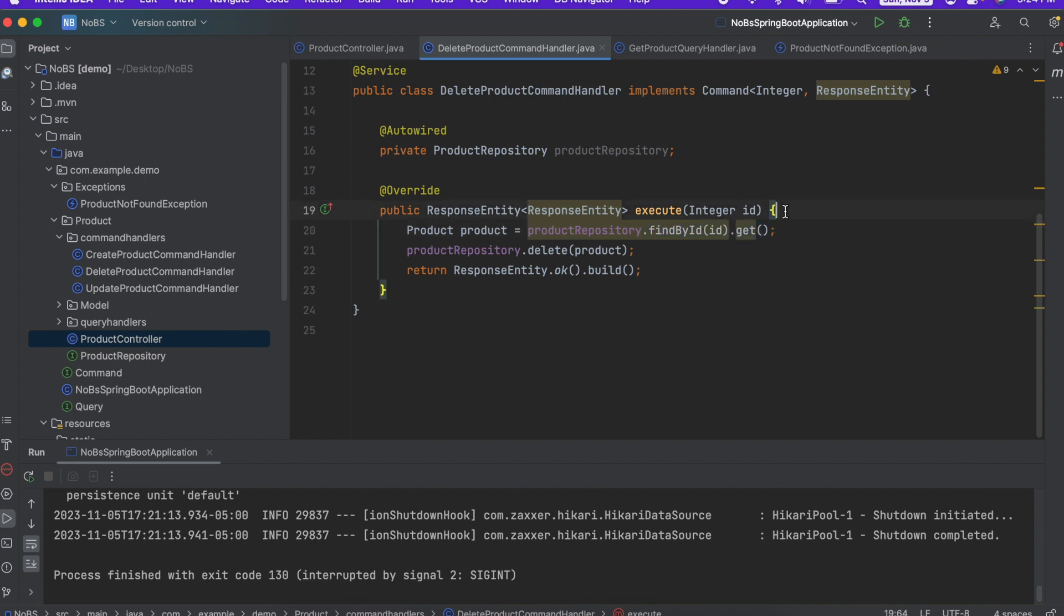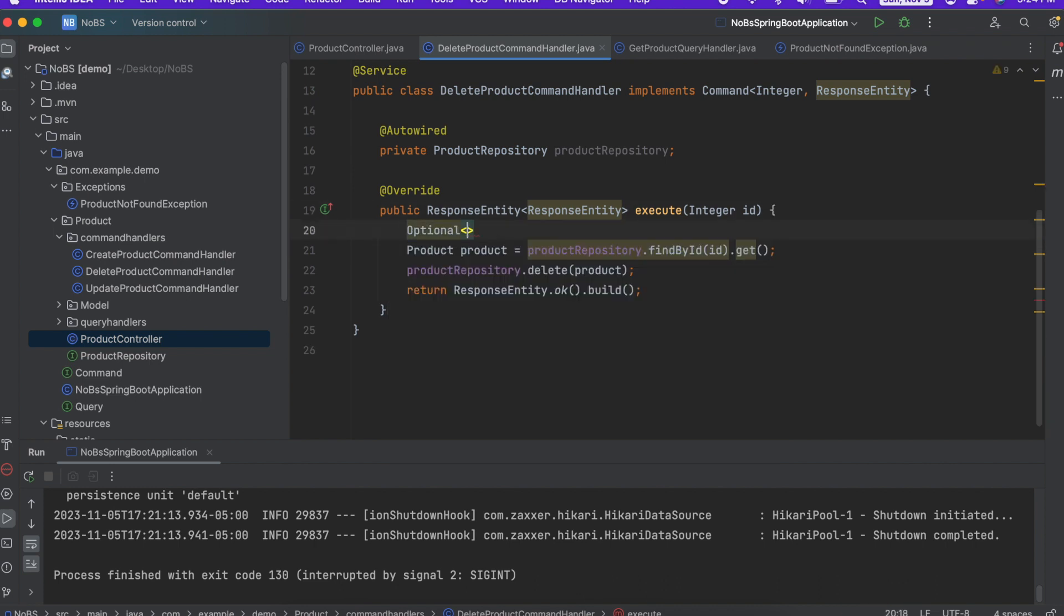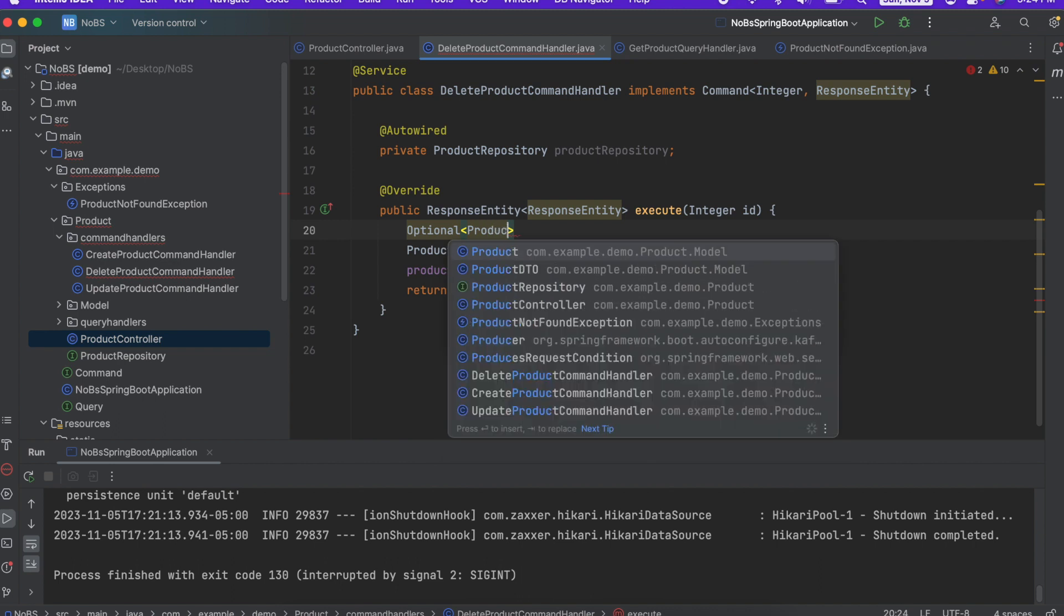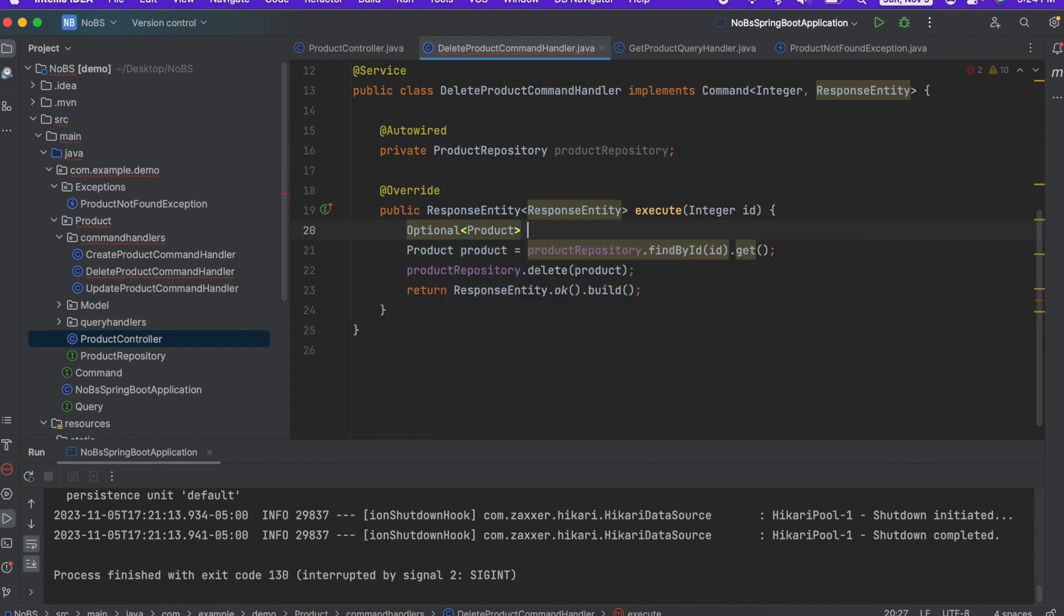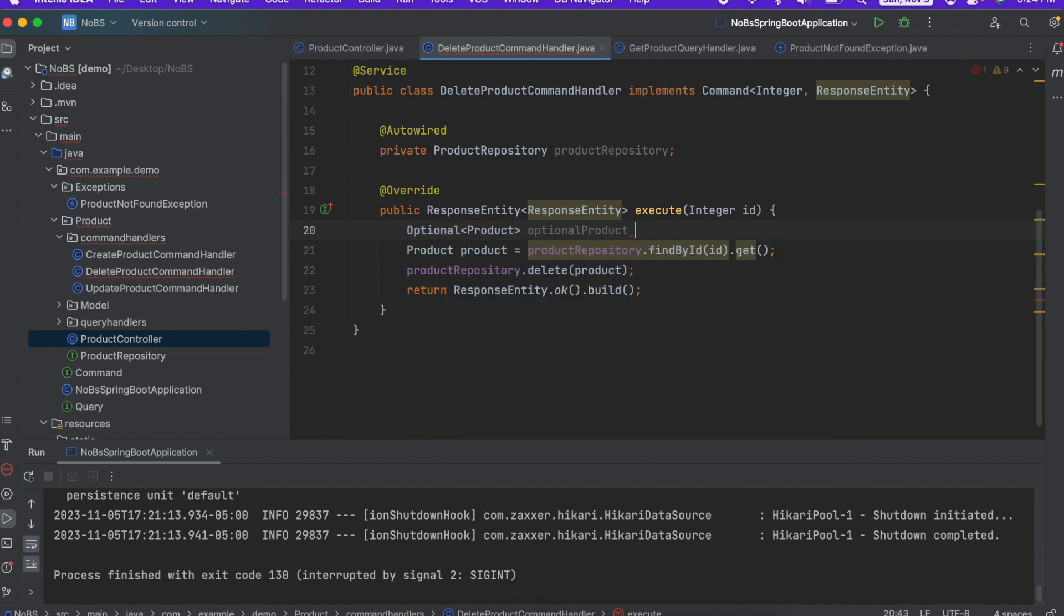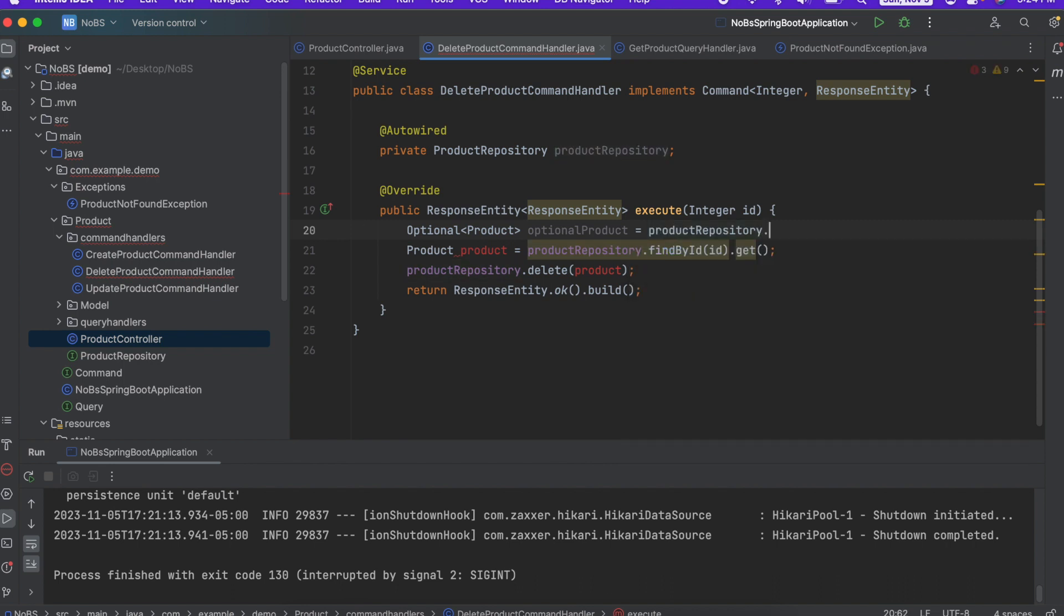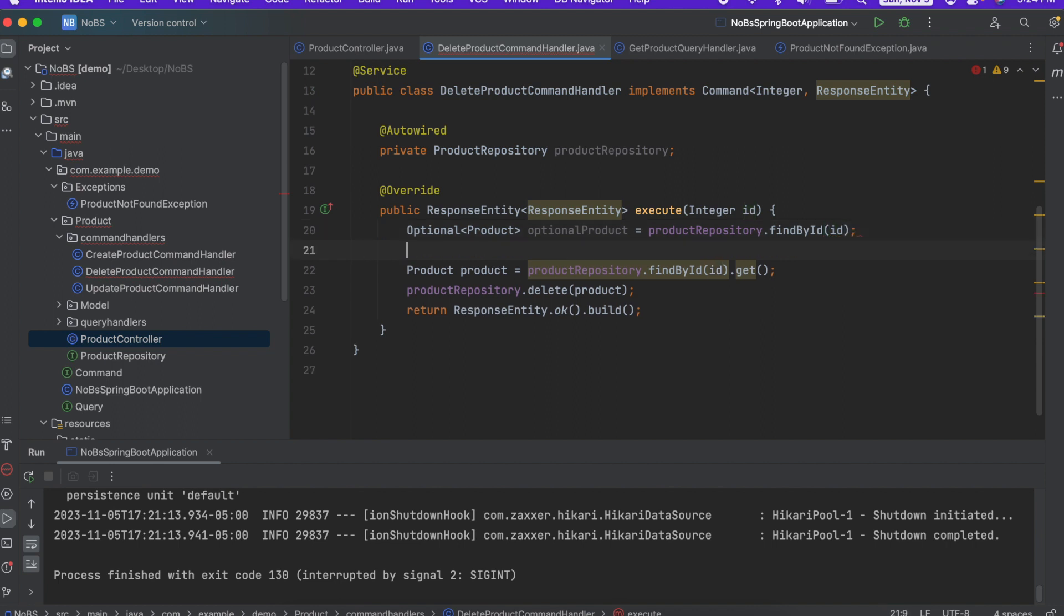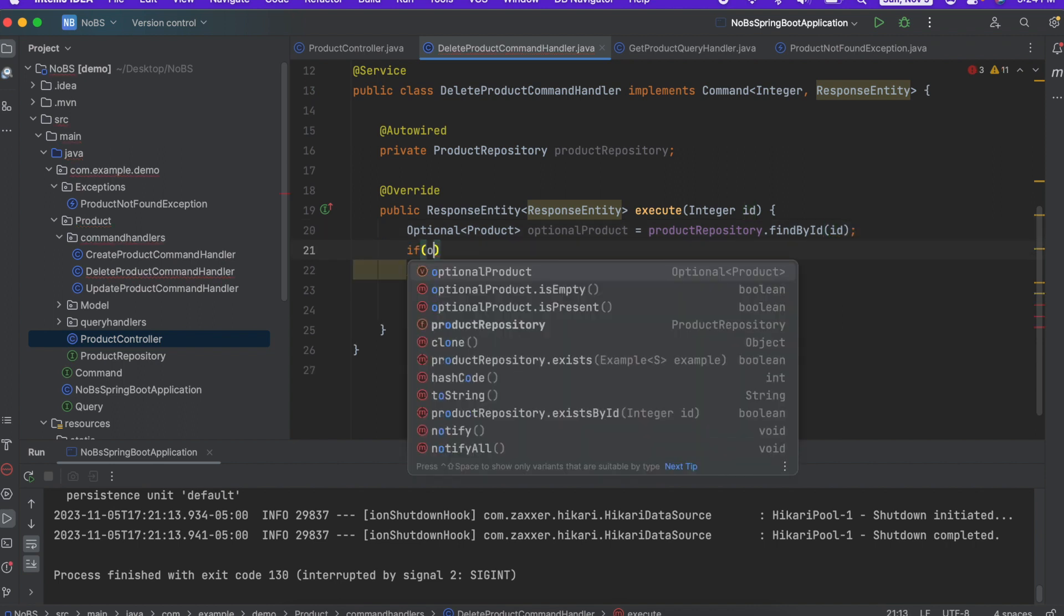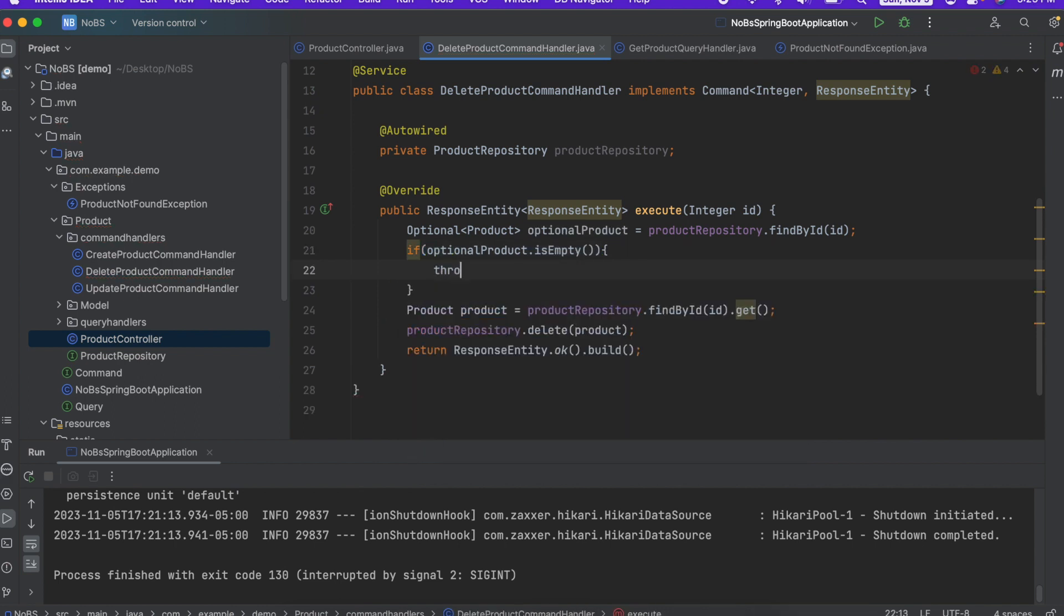We're going to say optional of product. Optional product is equal to product repository dot find by ID. Pass in the ID. If optional product is empty, throw new product not found exception.